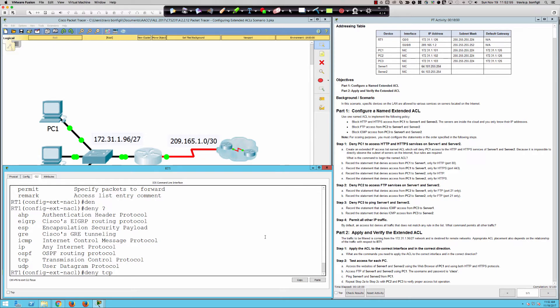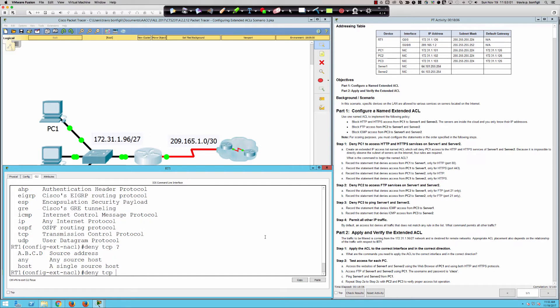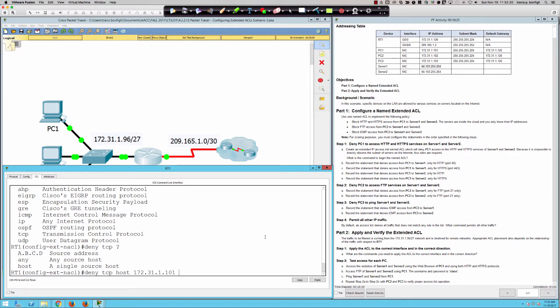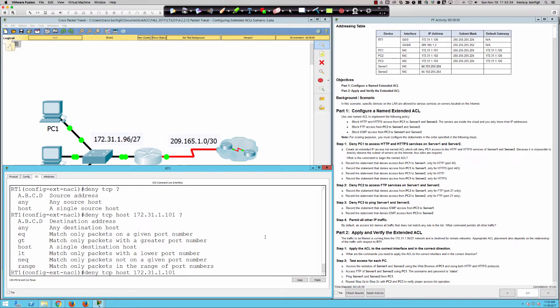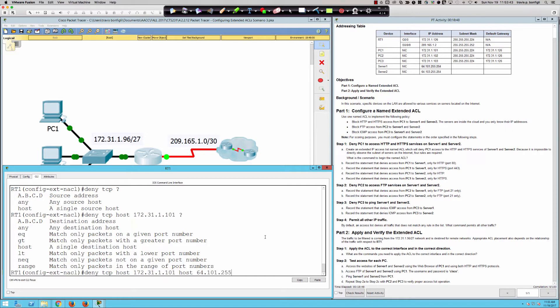We're going to deny TCP and think of it alphabetically from two, F T. So from whom are we denying access? Well, we know it's PC1. So can we use the host keyword? Absolutely. Or we could put the exact IP of PC1 followed by the quad zeros. But much easier just to say host. And we're going to say 172.31.1.101.